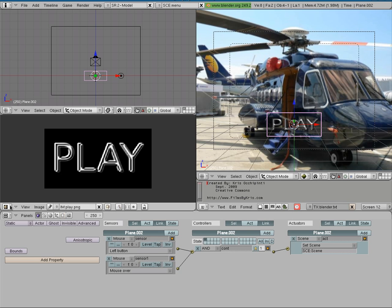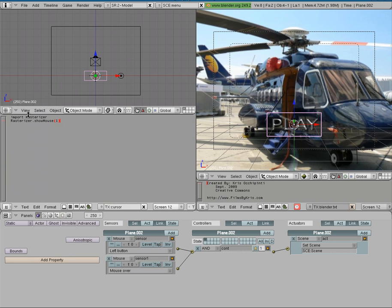What we're going to do is switch this view to a text view. Right here you can see the Python script that I wrote in the previous tutorial to make the cursor viewable. We imported rasterizer and then we set rasterizer.showMouse to 1, which is true, so it's going to show the mouse. What I'm going to do is highlight that, copy it, go down adding a new text file, and paste that code in there. Then I'm going to change that 1 to 0, so instead of showing the mouse when this script runs, it's going to hide the mouse.